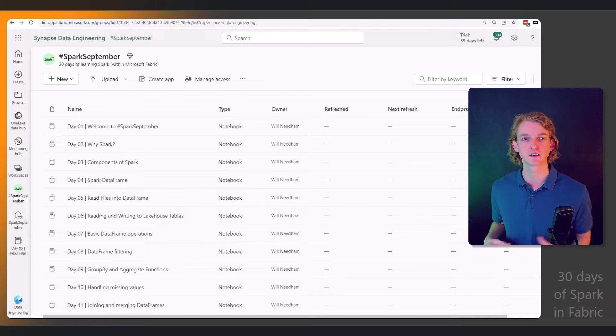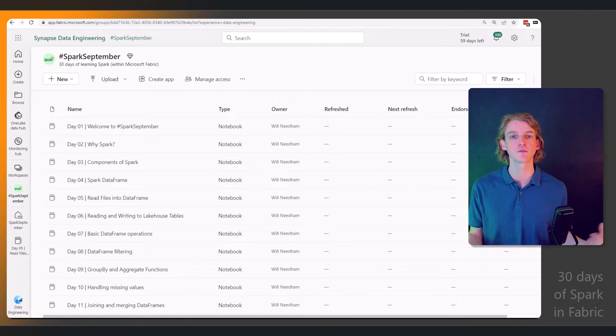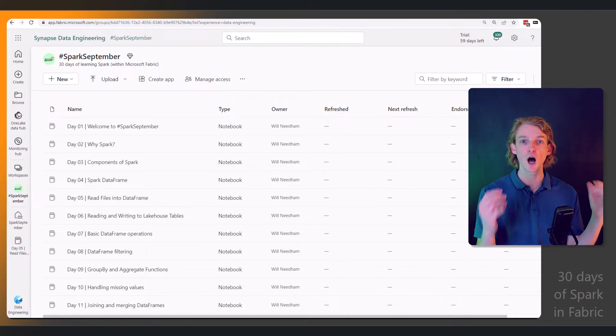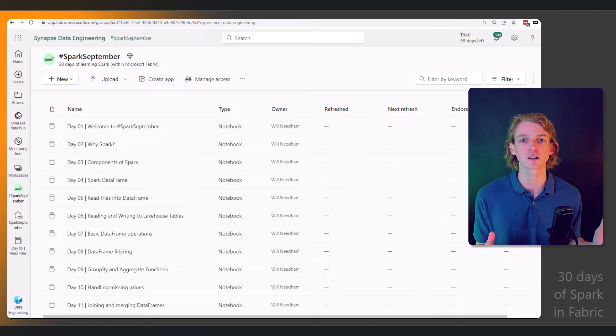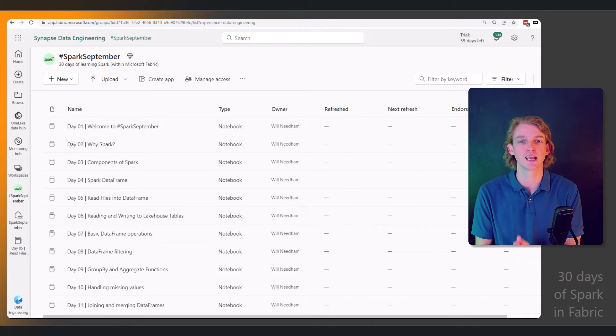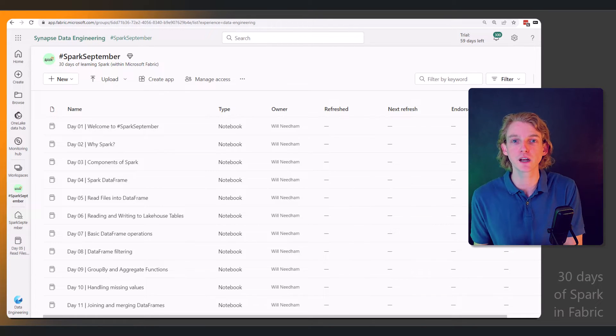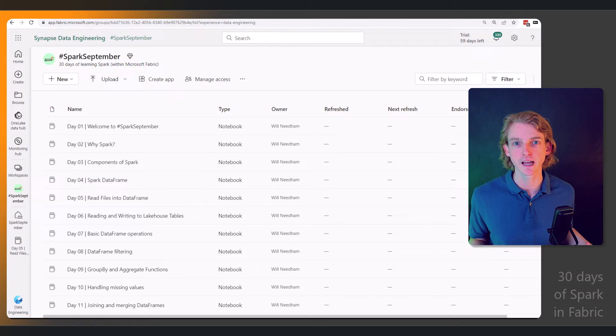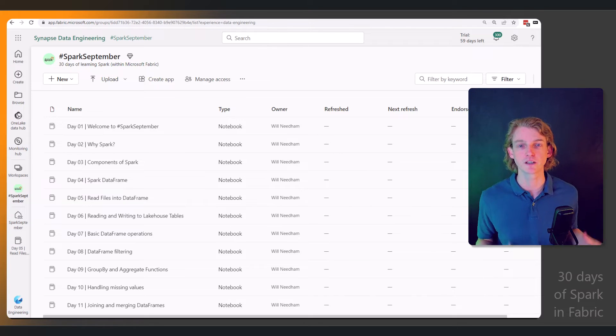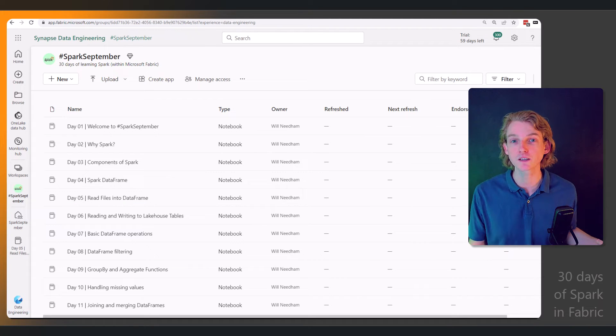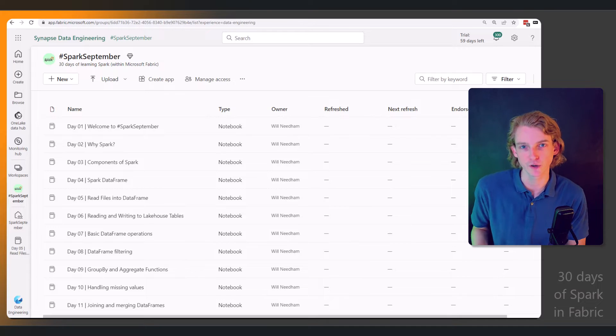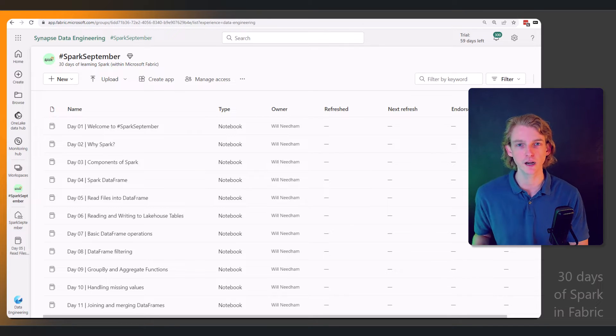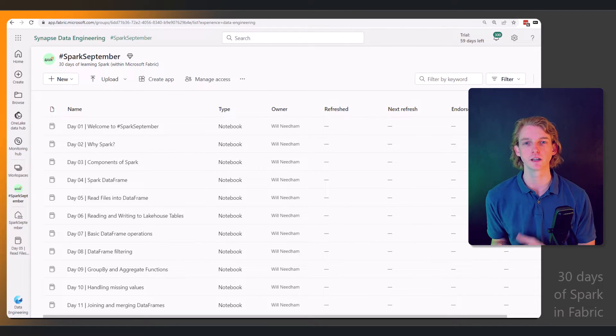If we want to become really good in Microsoft Fabric, then we need to have a really good understanding of Apache Spark—what it is, how it works, how to use it, how it integrates into Fabric, and how you can get the most out of it to perform your data transformation, data science, and data engineering tasks.